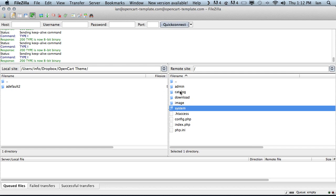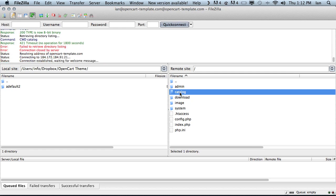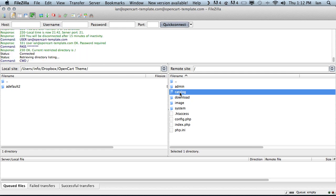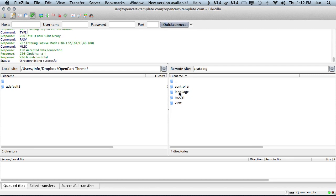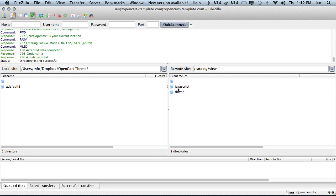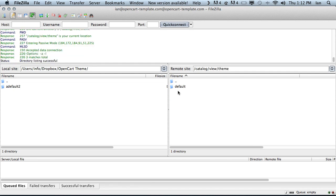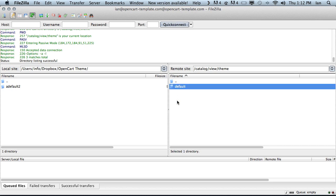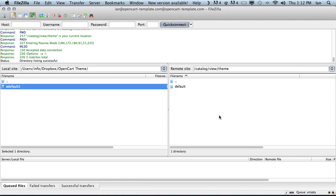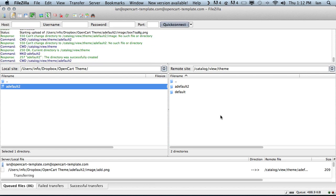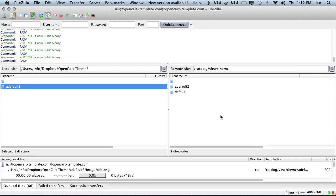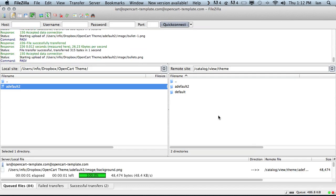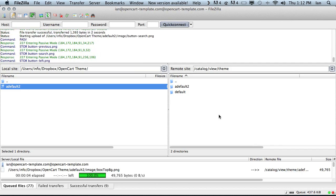For this theme we need to go to the catalog which is the front end of our OpenCart store. Go to the view, theme and here we can see the default theme. What we want to do is install our ADefault2 theme into this folder here, right next and alongside our default theme. So all we simply do is drag our theme across. It may take a couple of minutes to copy all the files depending on your theme. We will just wait until all the files are copied across.